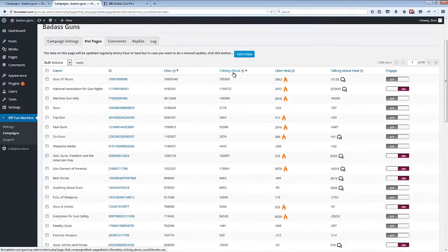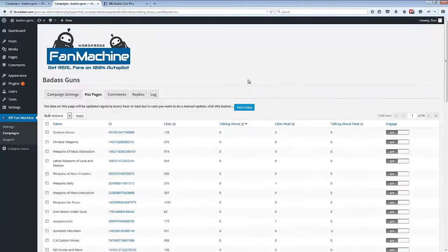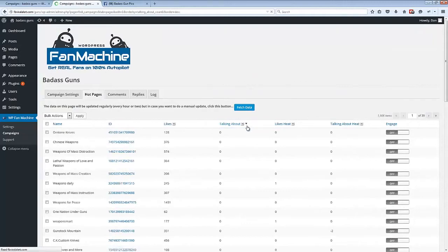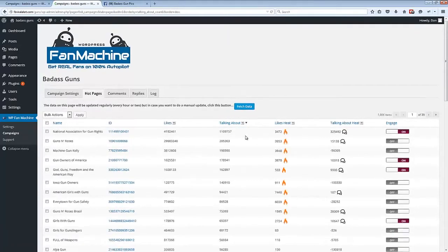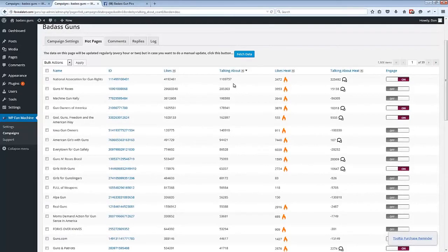We also have a talking about metric here, and talking about measures engagement. So sorting by this means we can find the most engaged fan page right now related to our keywords.